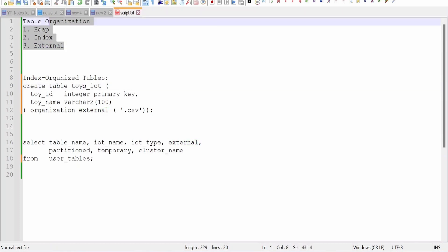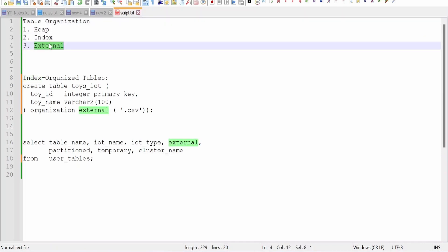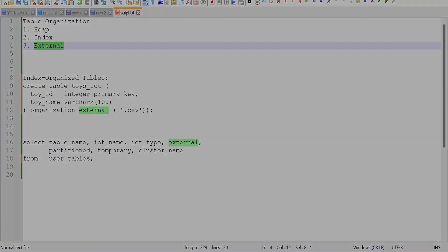So we have seen all three methods of table organizations in Oracle database: that is heap, index organized, and the external. That is theory.